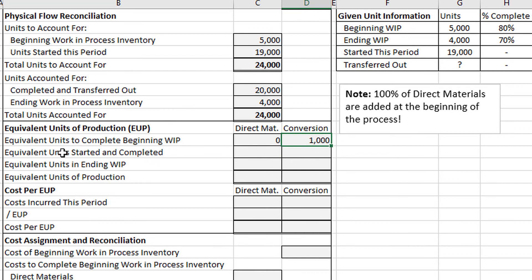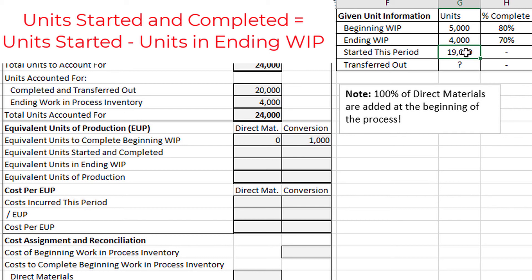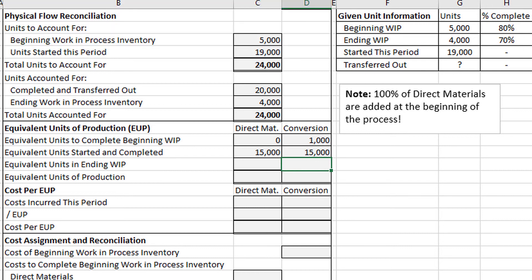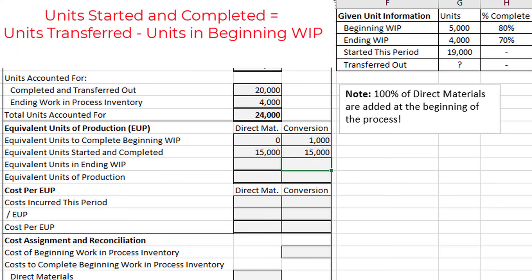For the equivalent units started and completed, we start with the 19,000 units started this period and subtract the ones not completed — the ending work in process of 4,000. So 19,000 minus 4,000 gives us 15,000 units started and completed. Since these units went through the entire process, they are 100% complete with respect to both direct materials and conversion costs, so we put 15,000 in both blanks. Alternatively, 20,000 total transferred minus 5,000 beginning inventory also equals 15,000.